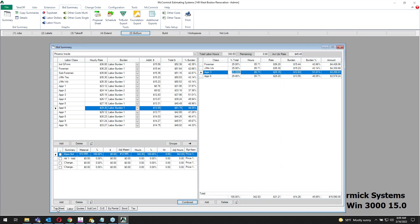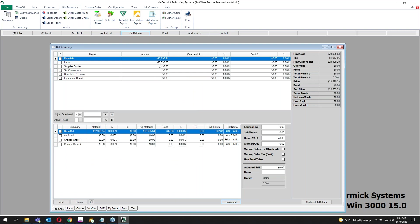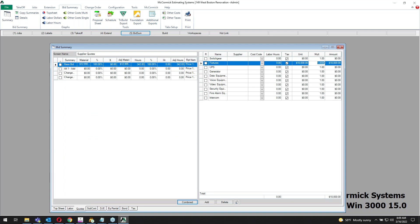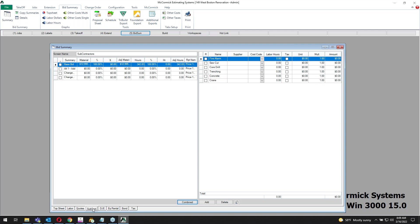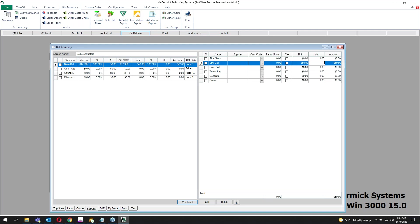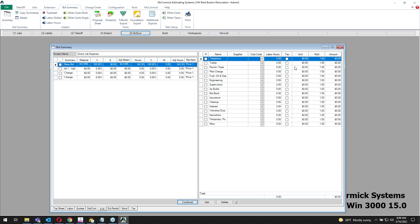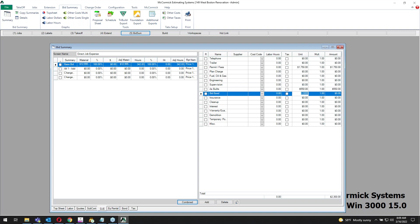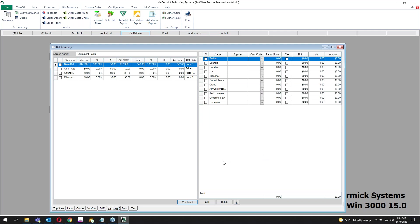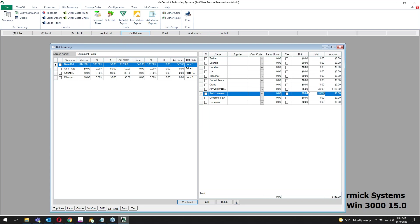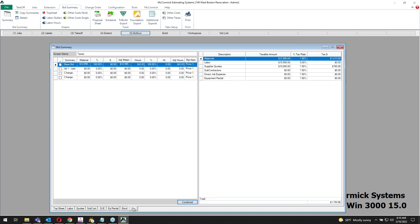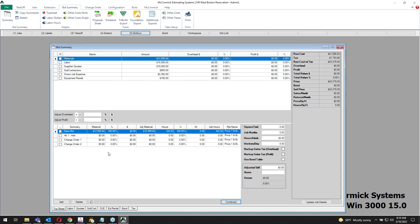When I jump onto my quote section, maybe that fixture package is 10 grand. It's tracked back to the top sheet. Jump to subs - maybe you need a stockup for 50 bucks an hour for 11 hours, that's 550. Job expense, same concept, maybe 1750. I'll throw 550 into the project for as-builds. Equipment, I own an air compressor, so I'm going to throw it out to the job site for a month, a little maintenance on it. We can bond a job if you need to, and those tax rates can drop in automatically.